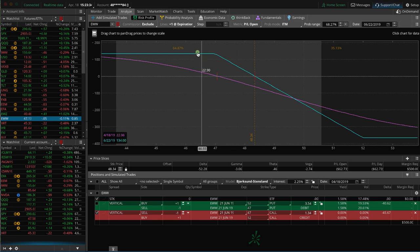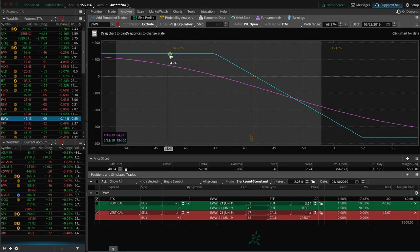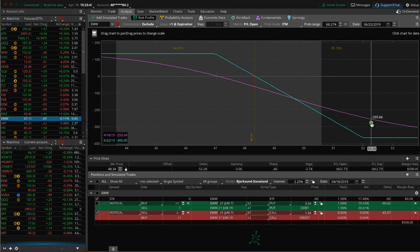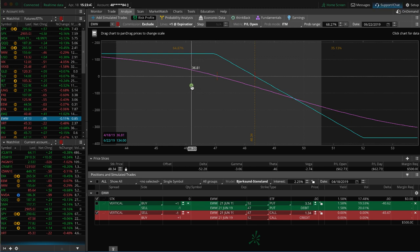I like to set these up so that they have at least a 60% probability of success. And I want to make sure my max loss is no more than three times that of my max profit.